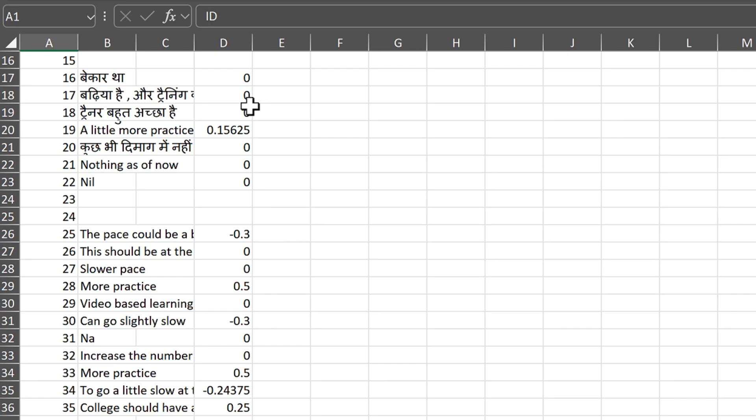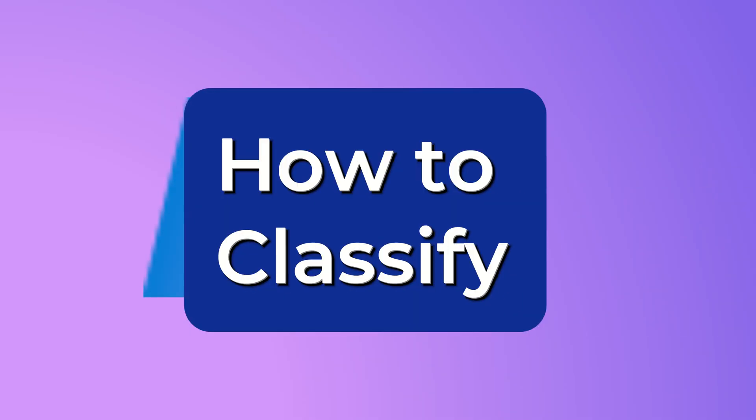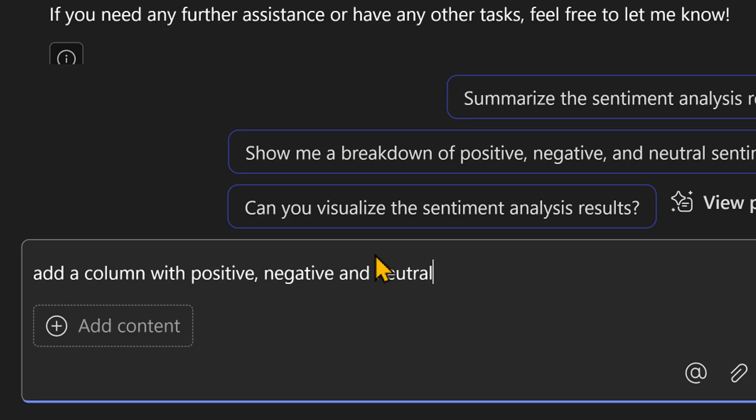Now this is great, but I wanted to put the words positive, negative, neutral. Again, it created a new file. Let's open it. Perfect, this is great.